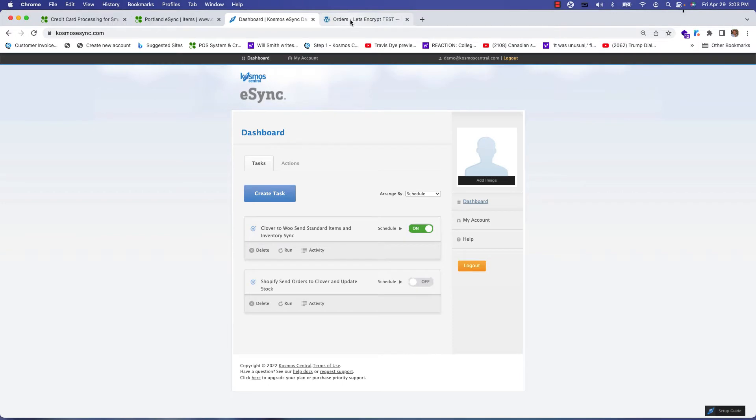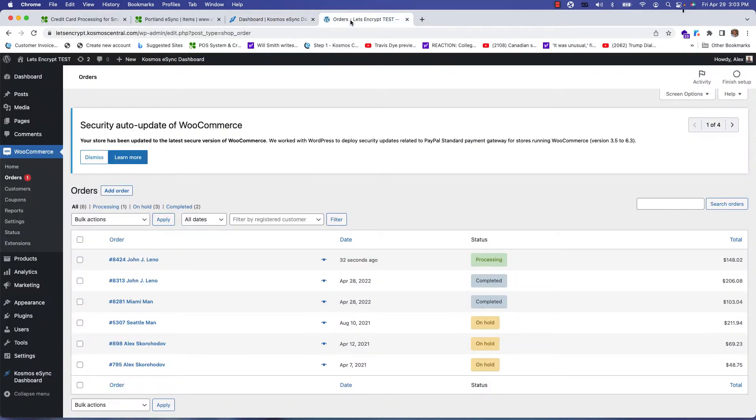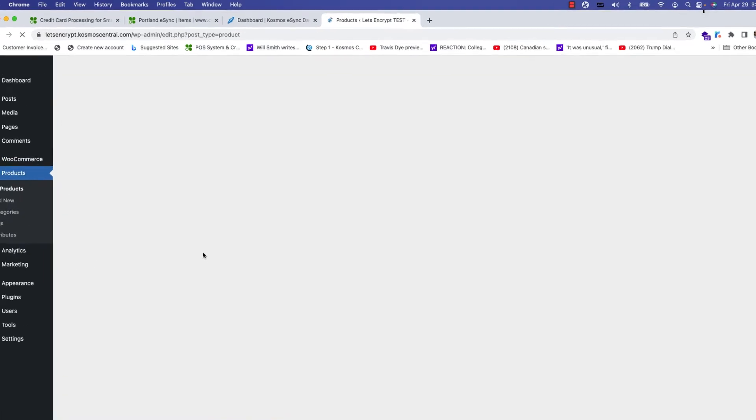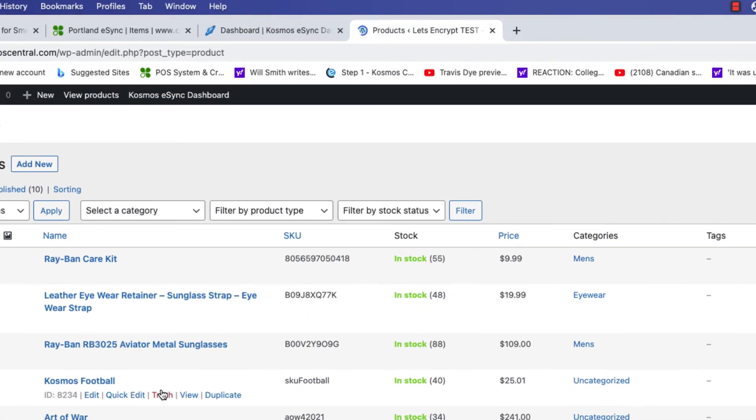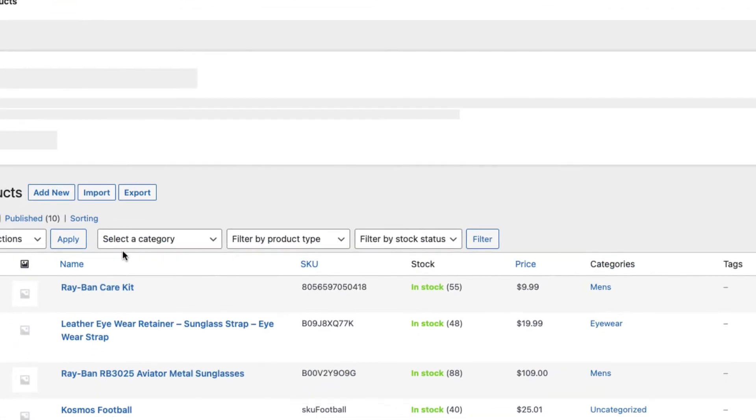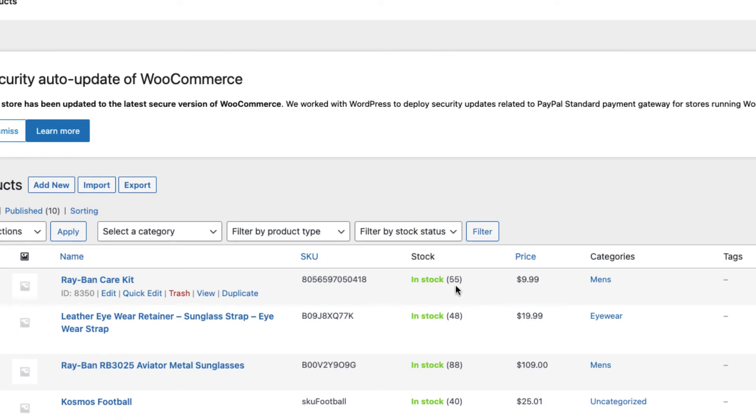Now let's look at WooCommerce. Let's click products and our Ray-Ban kit now has 55 in stock.